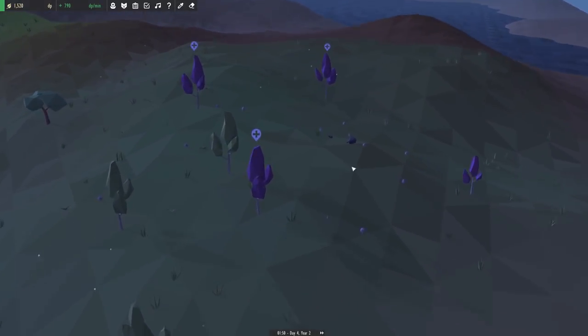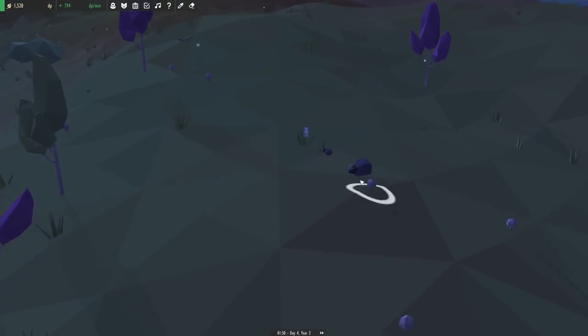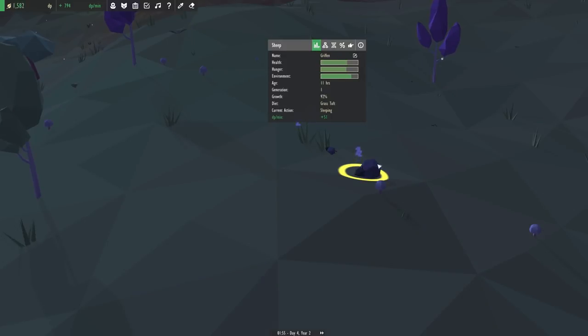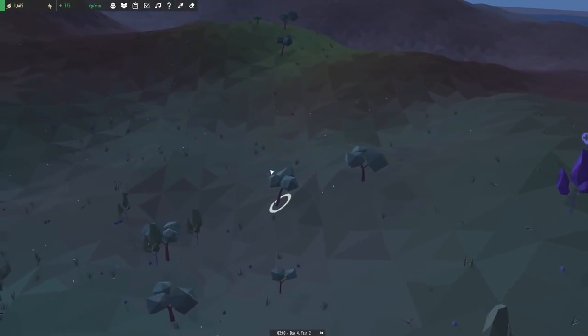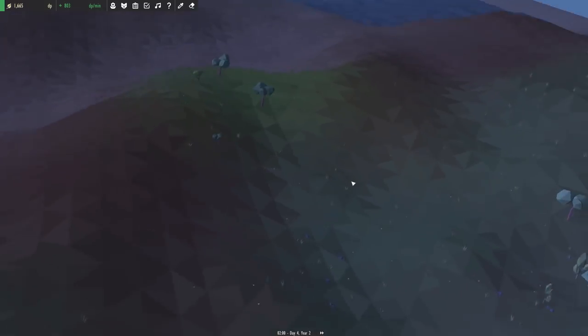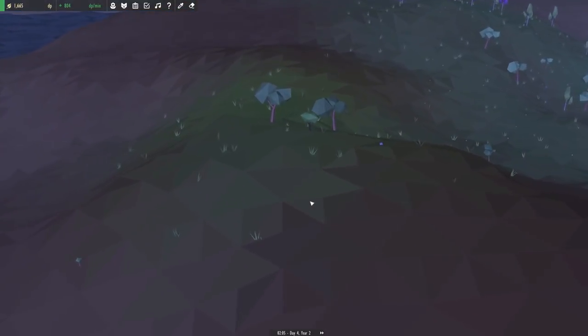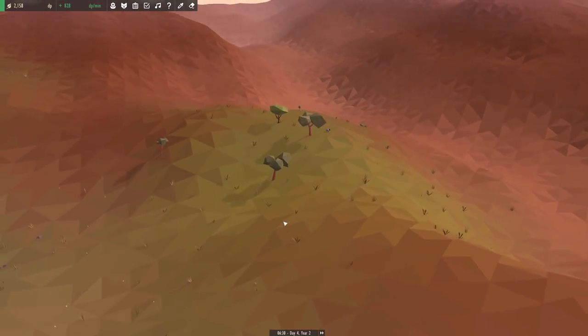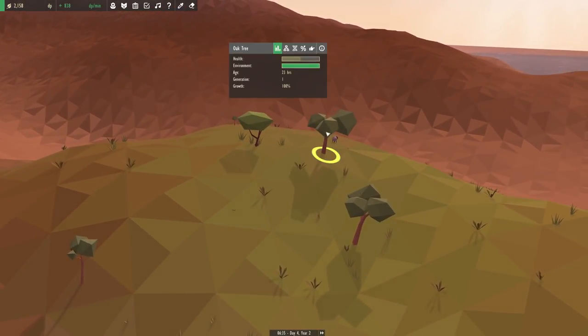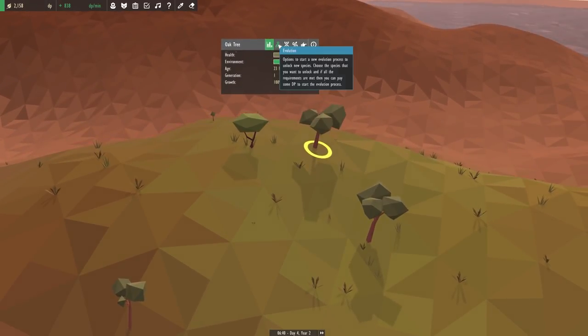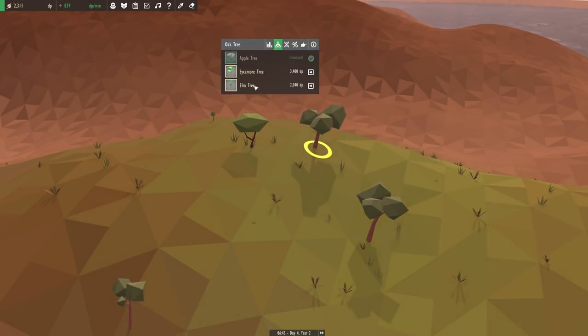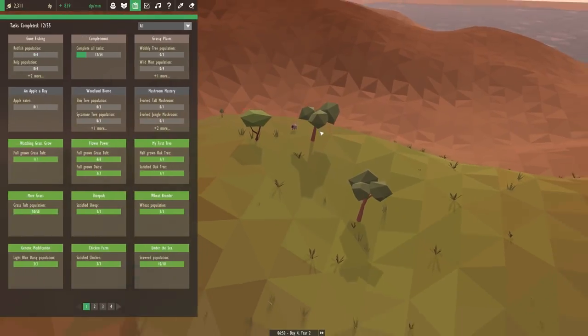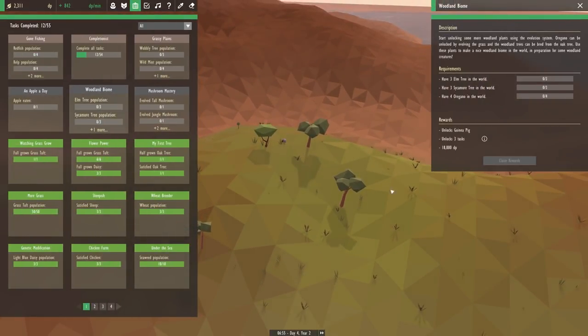So I guess all our trees needed was a little company after all. It just goes to show how important all of these parts are to a truly thriving ecosystem. So I wonder if we'll be able to evolve any of the other types of trees from the oak tree now that we have a true forest. We have the sycamore tree and the elm tree here too.